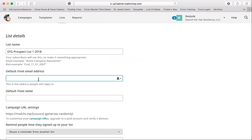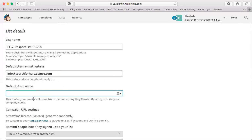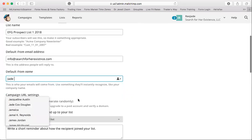The default email doesn't have to be the one you created your account with. I'm going to put in my assistant's email. For the sender name, I recommend using your first name or a nickname people know you by, because using an organization name like a business name can seem spammy and people may not open it.